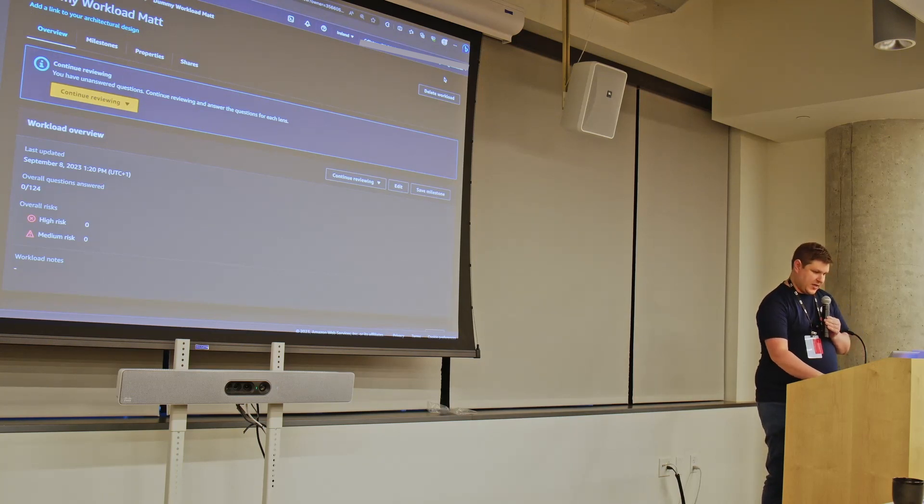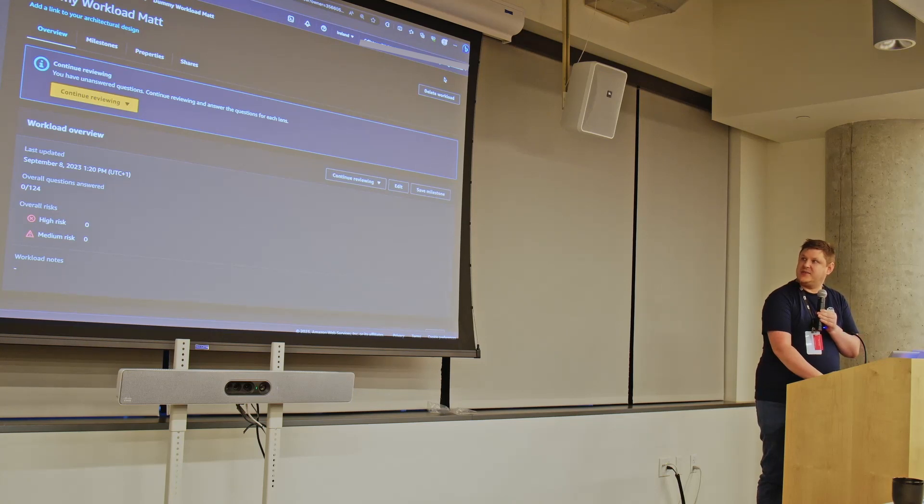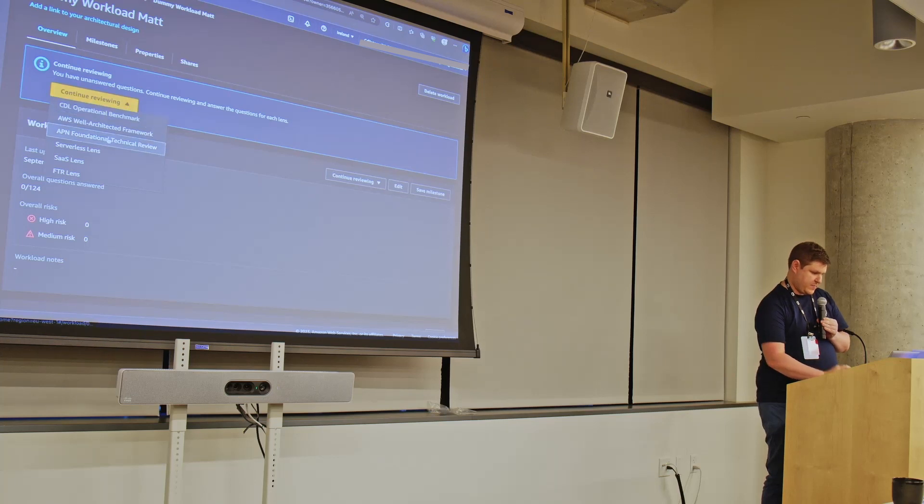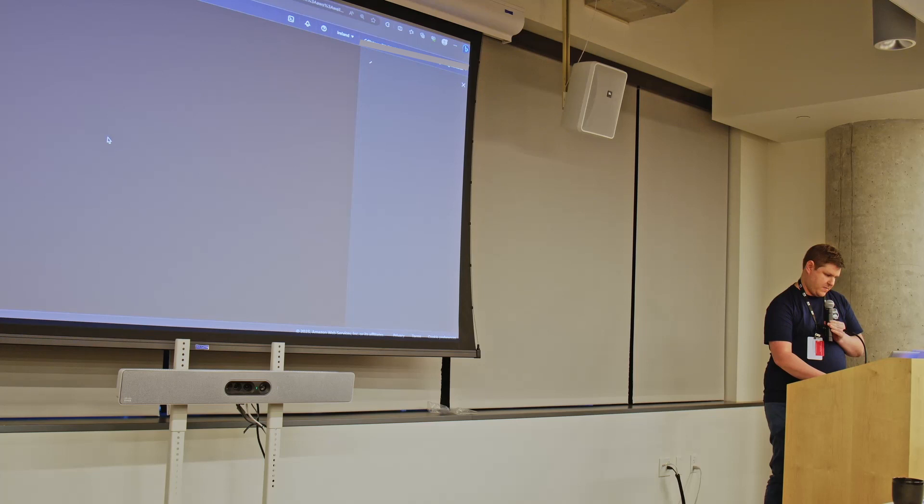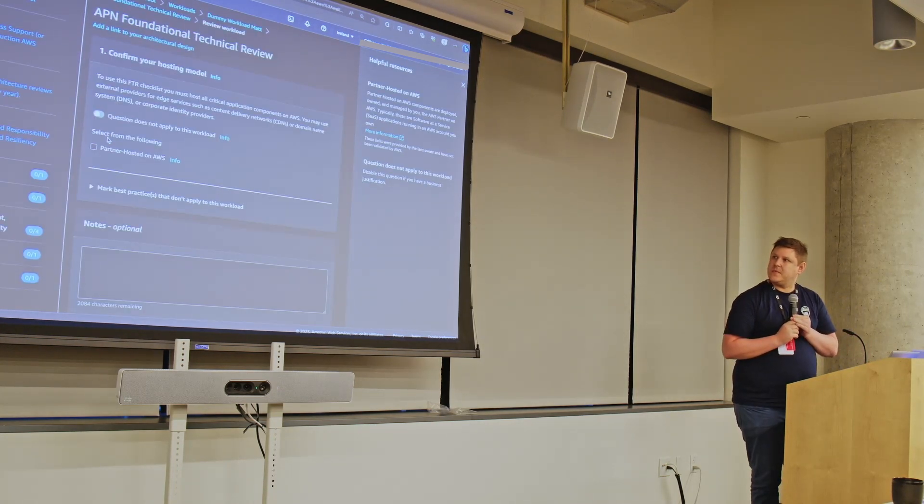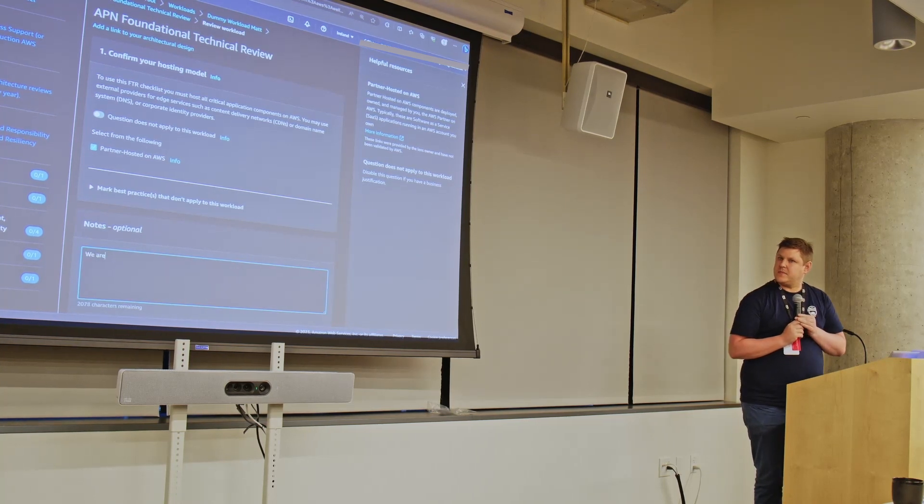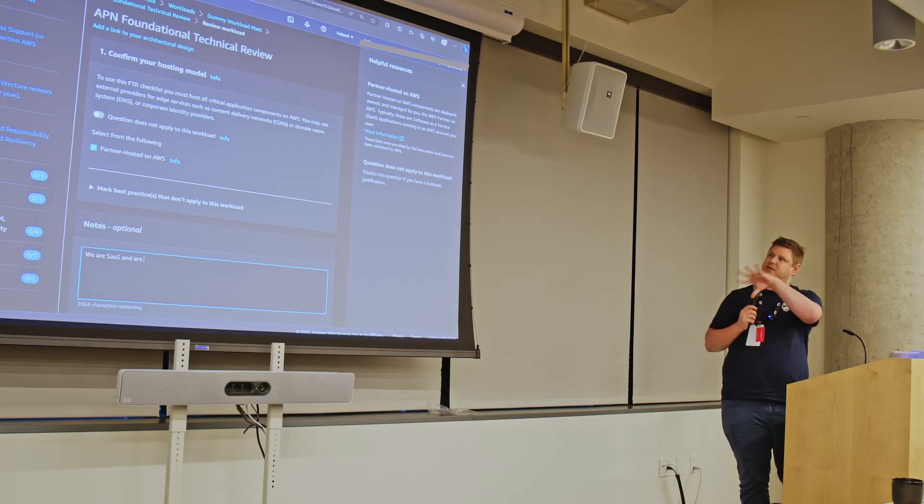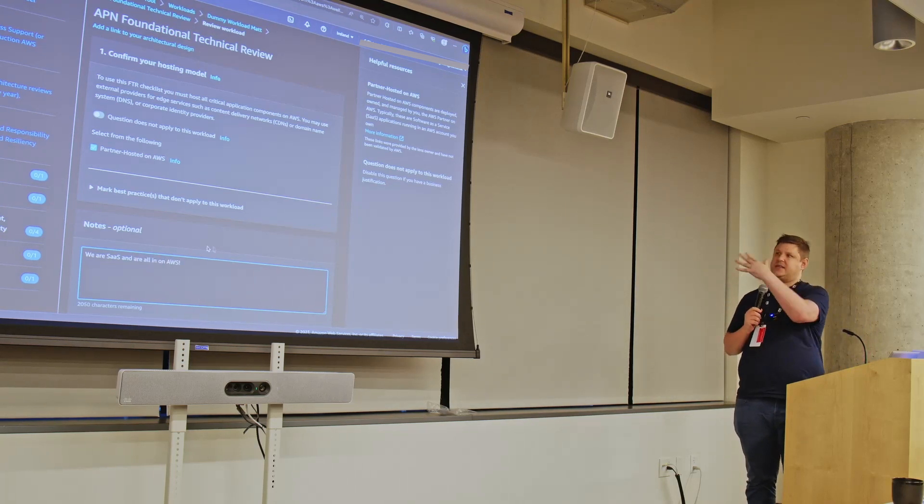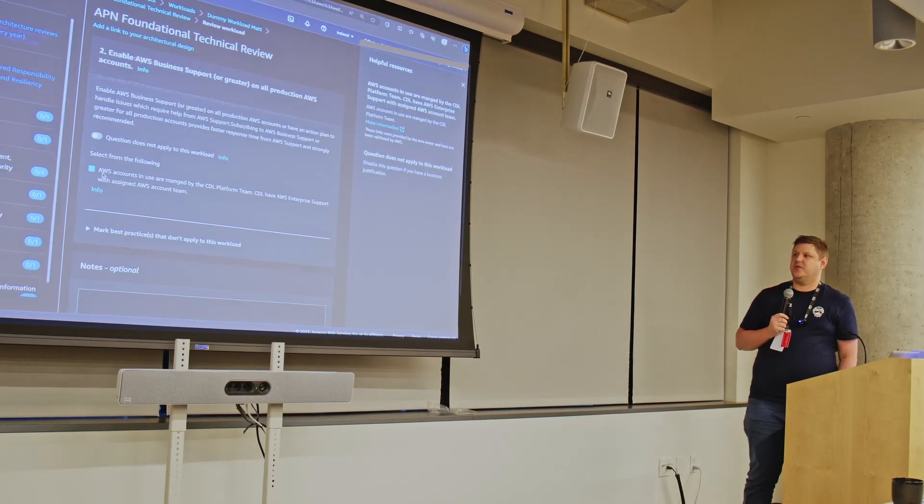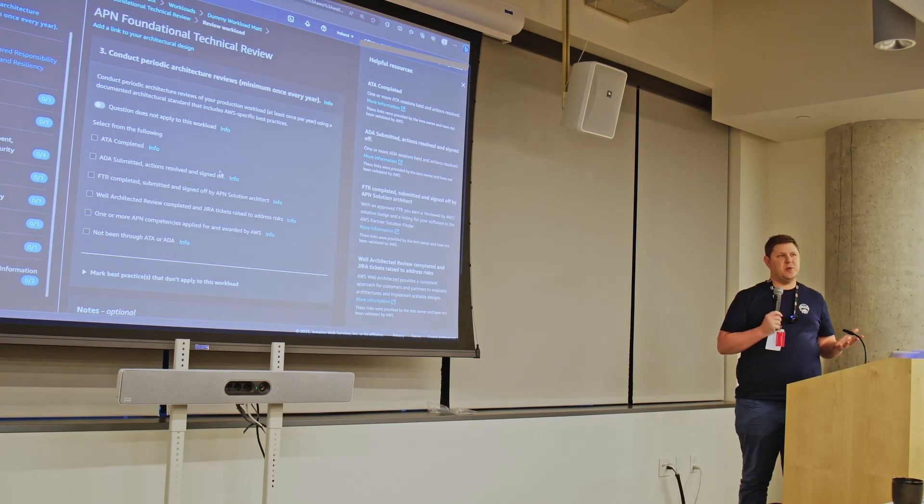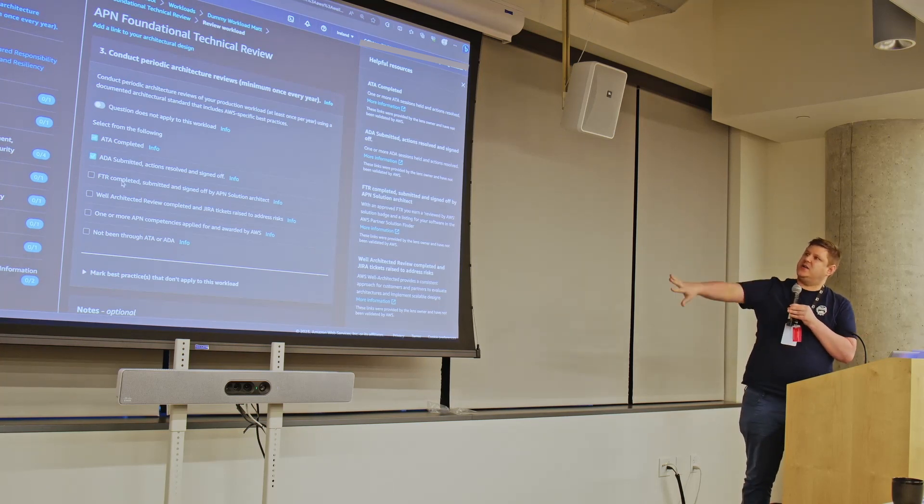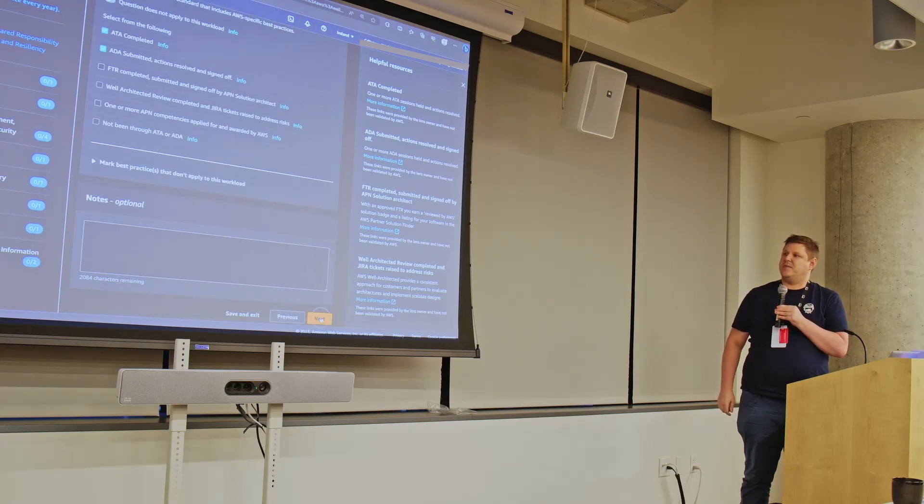So this is a short demo of that lens being applied to a workload. So basically, if you've not seen the well-architected tool before, you answer a series of questions, and you add notes to add context, and that certainly helps the AWS person coming in at a later date to review it. On the right-hand side, you have all your helpful resources and guidance. We'll see more of that in a minute.